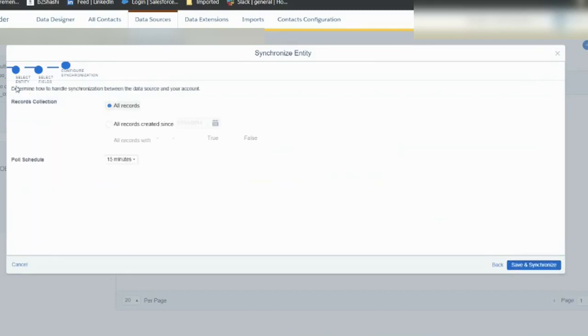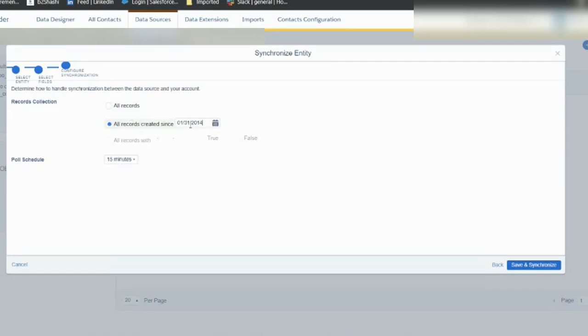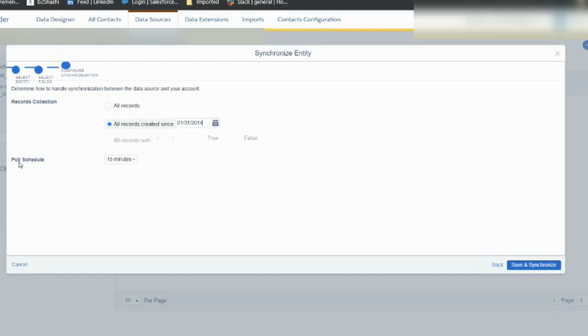For record collection, either you say all records or from which date. I can say from today, or if they will be moving to production from 31st, then I'll say 31st. But I didn't select any attribute that was boolean, so all records is not enabled for me.